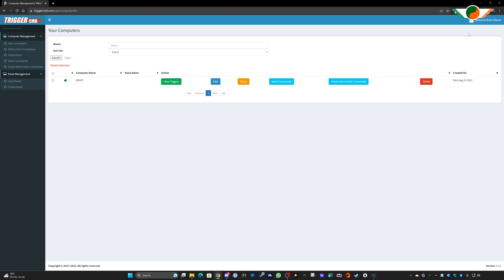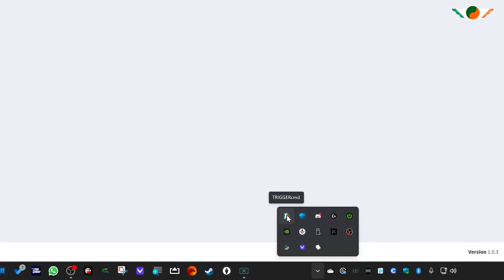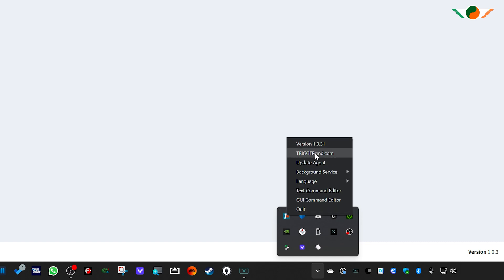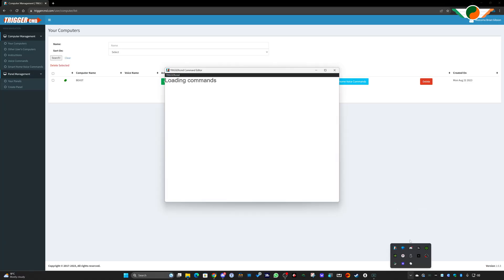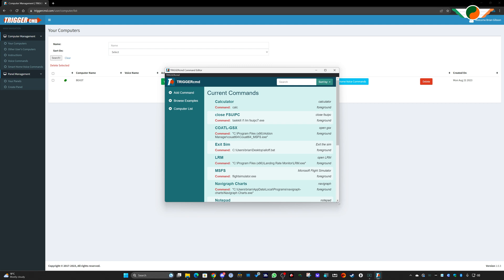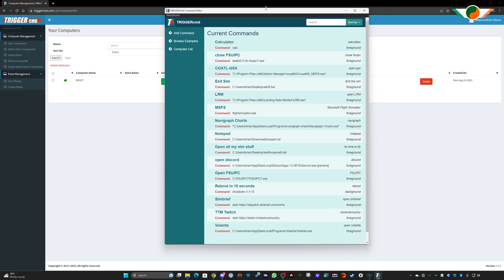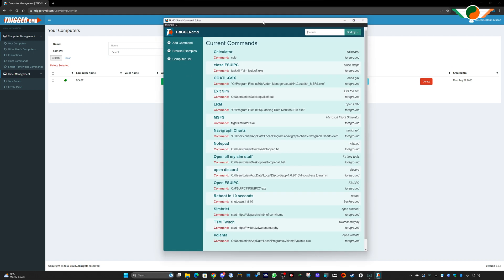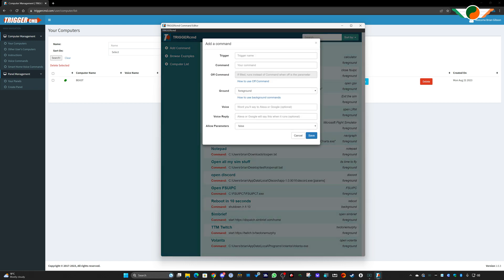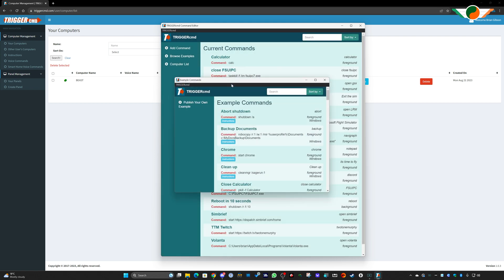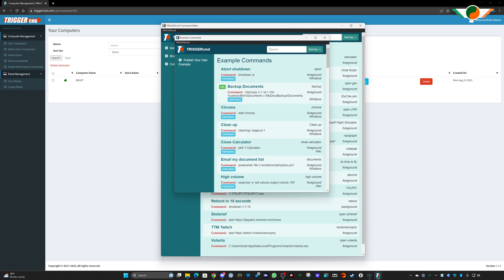I'll sign in using my Google credentials. Looking at each option in the taskbar icon: options here are to visit the TriggerCMD website, update the agent, and the main one we'll be using is the GUI Command Editor. Anything we do in this window will be updated on the website behind. Running through the app itself, you can see a list of commands - I've been doing my testing. 'Add Command' is what we'll use to create new commands, and 'Browse Examples' shows built-in examples of things you can do with the necessary scripts to run them.